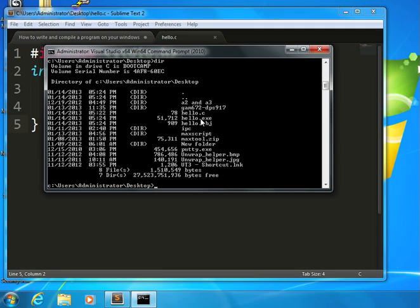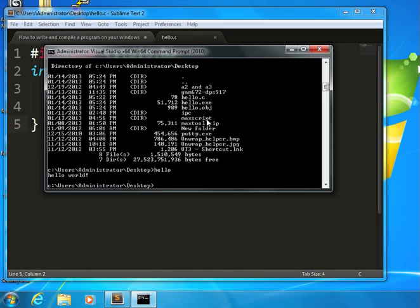The hello.exe is equivalent to a.out on Matrix. It is the actual program that the machine runs. And if I just type hello right now, it runs the program.